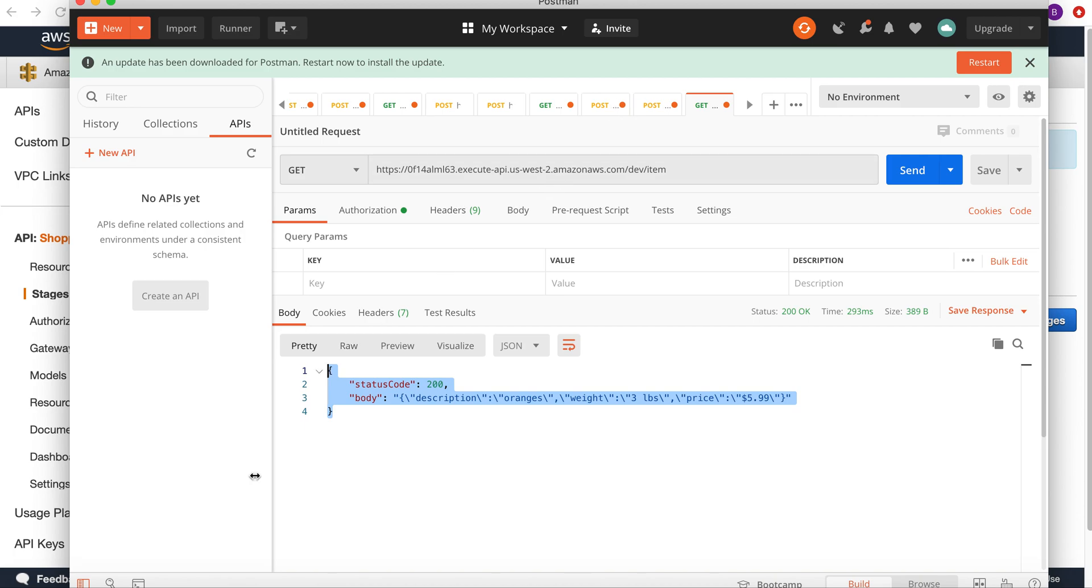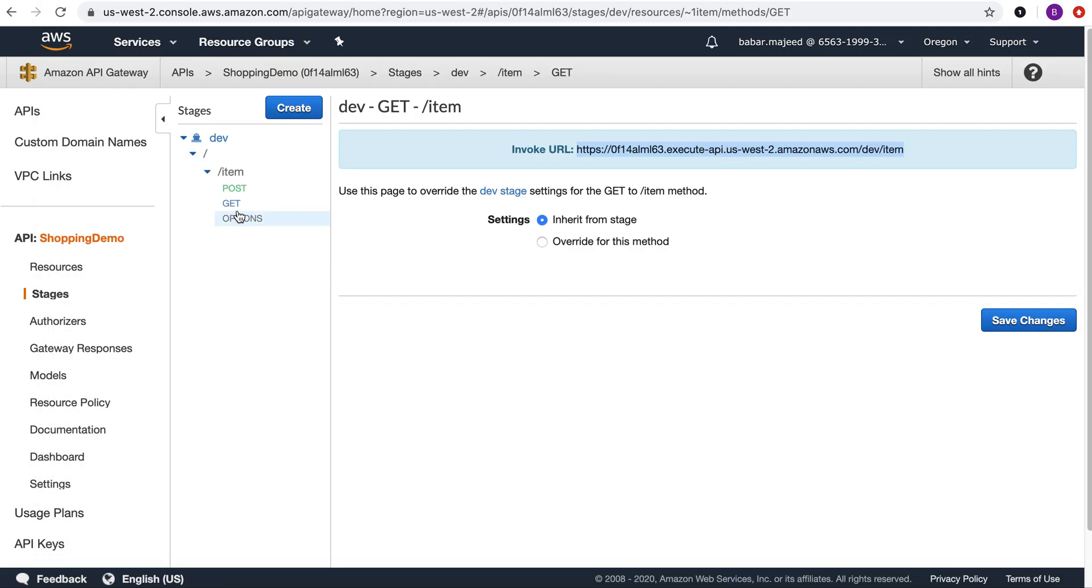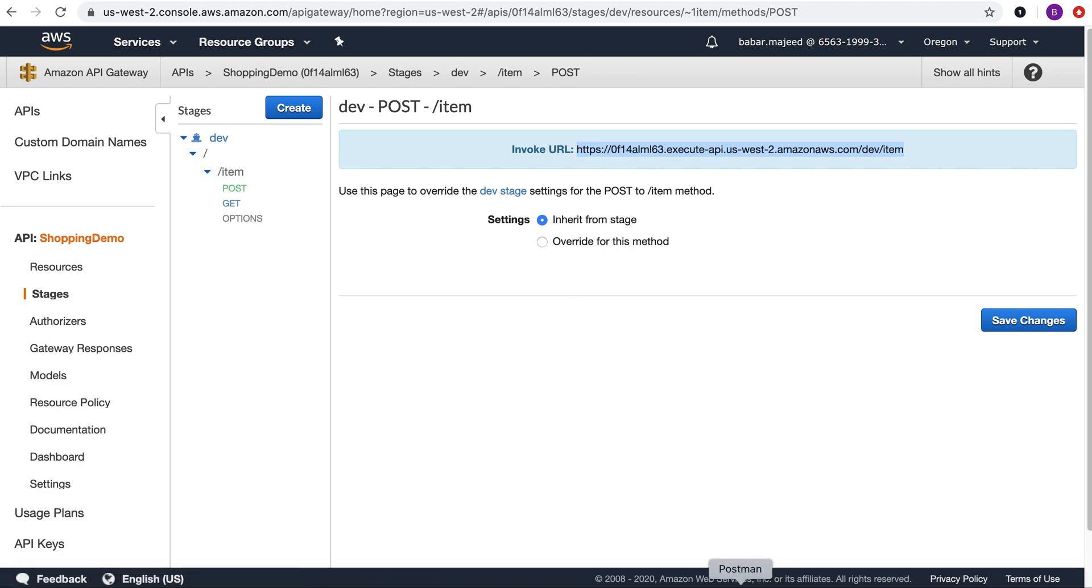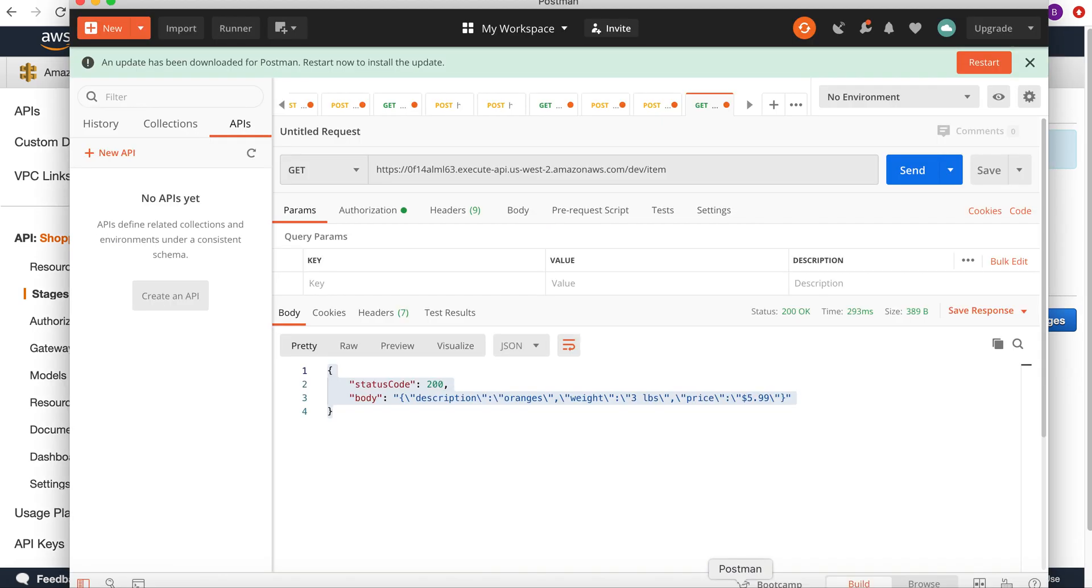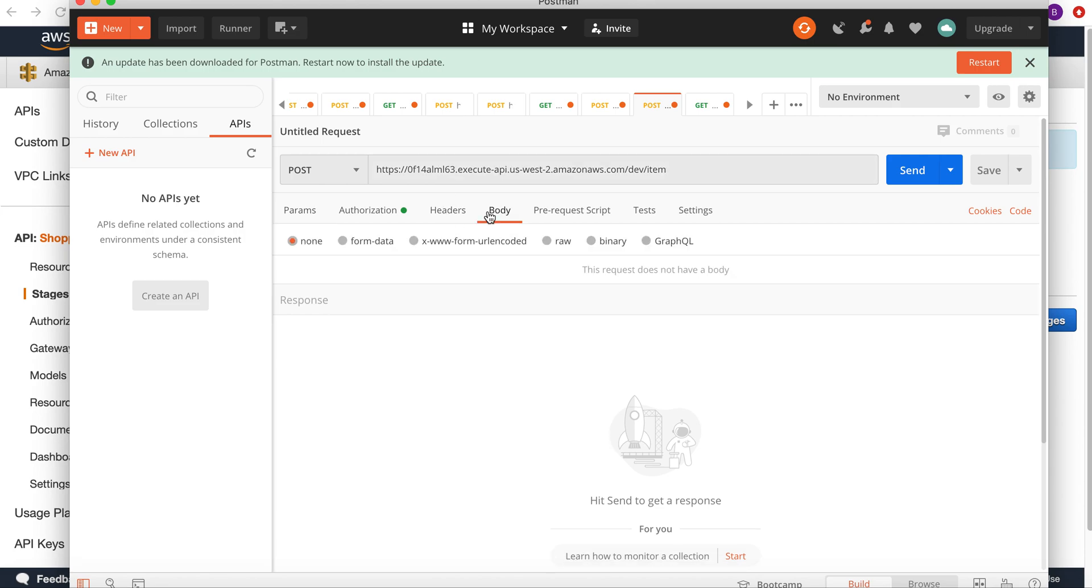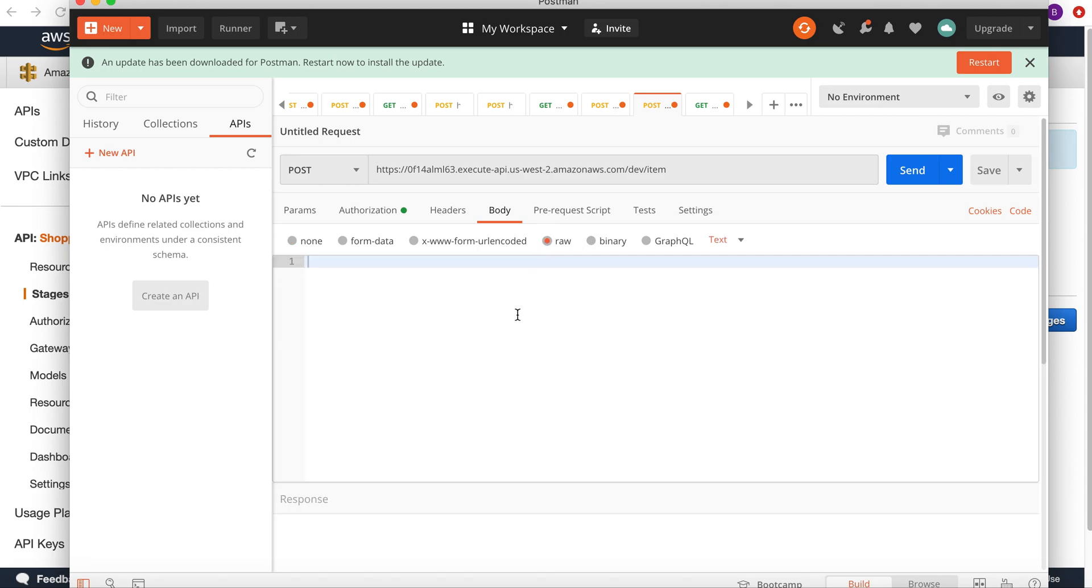Let's go to the POST method, select the URL for the POST method, go back to Postman and type the URL. In the body, select the raw body and I'll send a description.